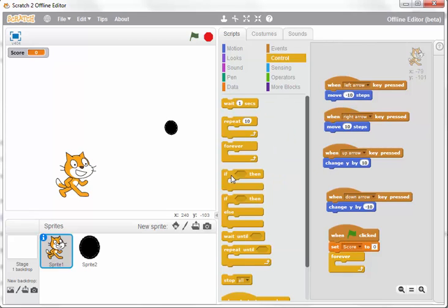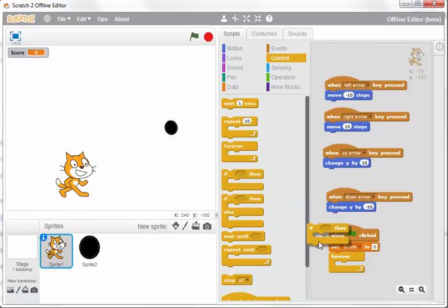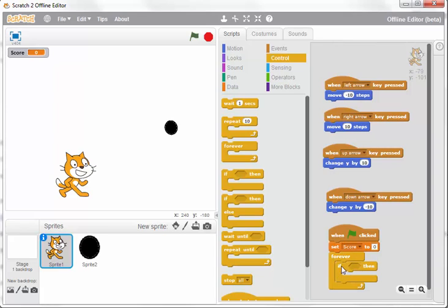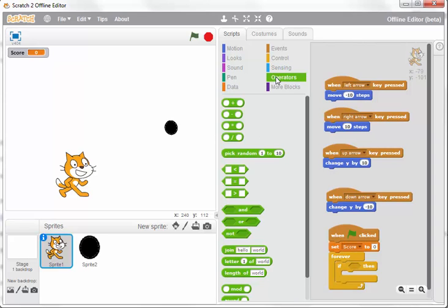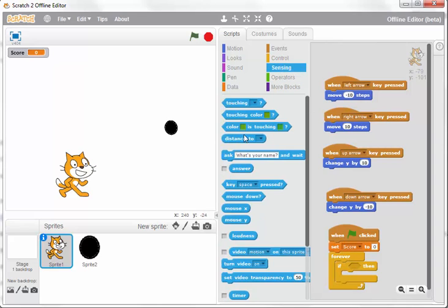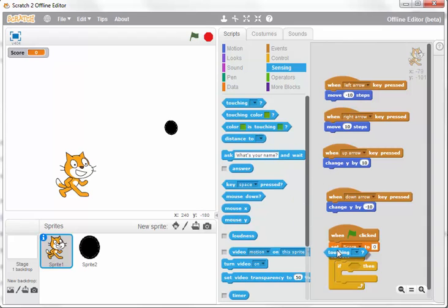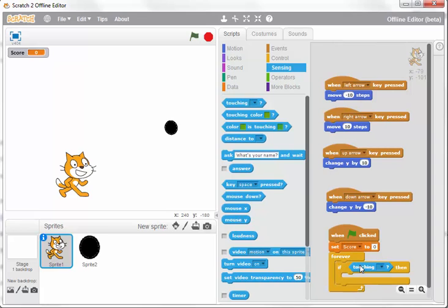Then I'm going to say if the cat is touching the ball. Drag this down and it should go straight in.